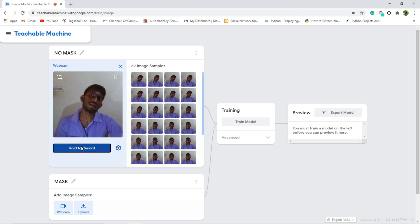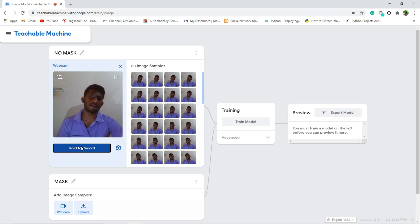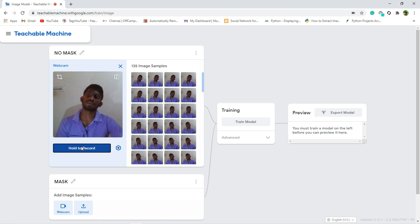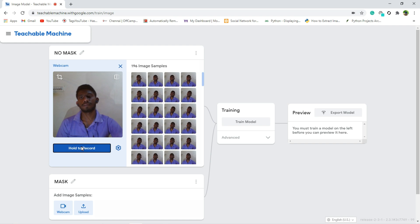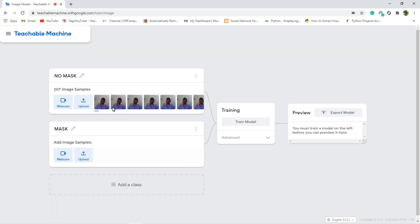It will automatically capture the images. Let's take 200 images. Yeah that's all. After that close this, and next what I am going to do is I am going to capture the image by wearing mask.